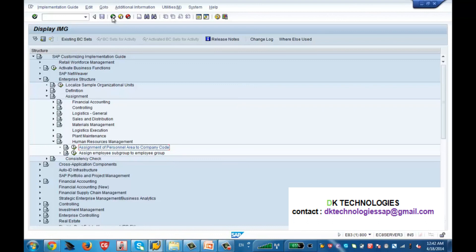We started with company, company code, personal area, and subarea — first defined them, then assigned them. Without assigning, the structure is not built up. Now that was enterprise structure. Hope you enjoyed this lecture. The next lecture will be on personal structure. Practice yourself with different company, company code, personal area, and personal subarea values. My advice: take a notebook and design your structure — don't just think in your mind, because these structures are very important throughout the course.